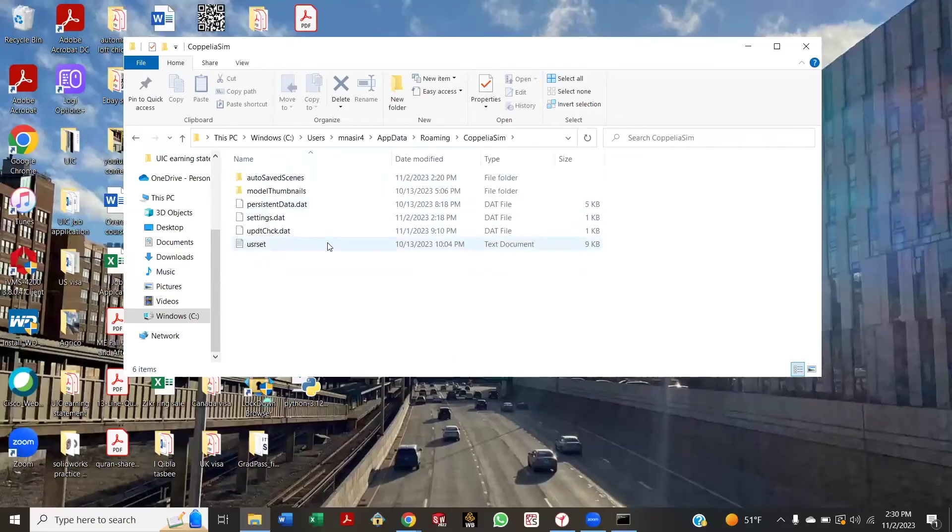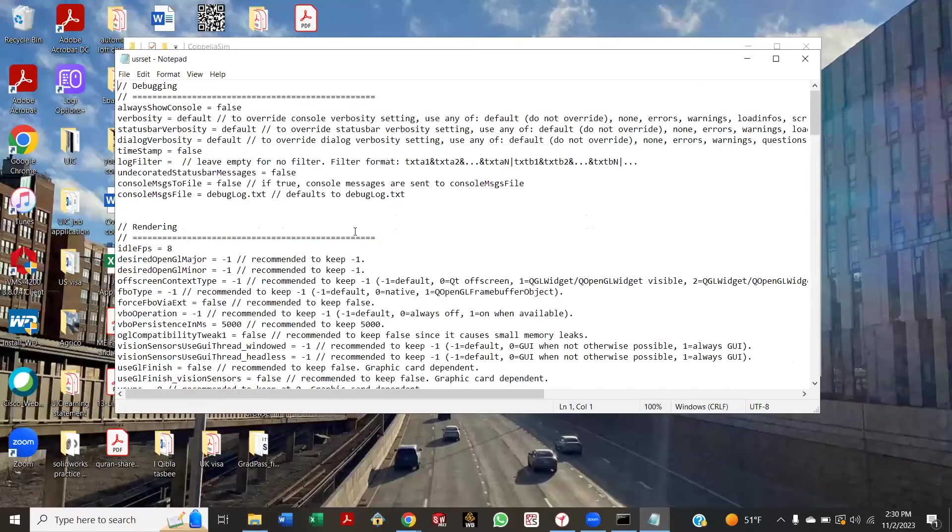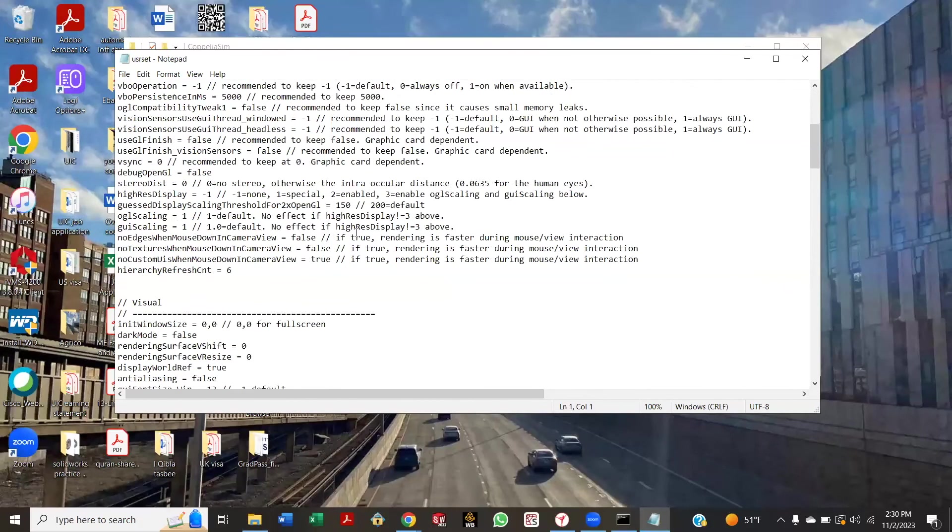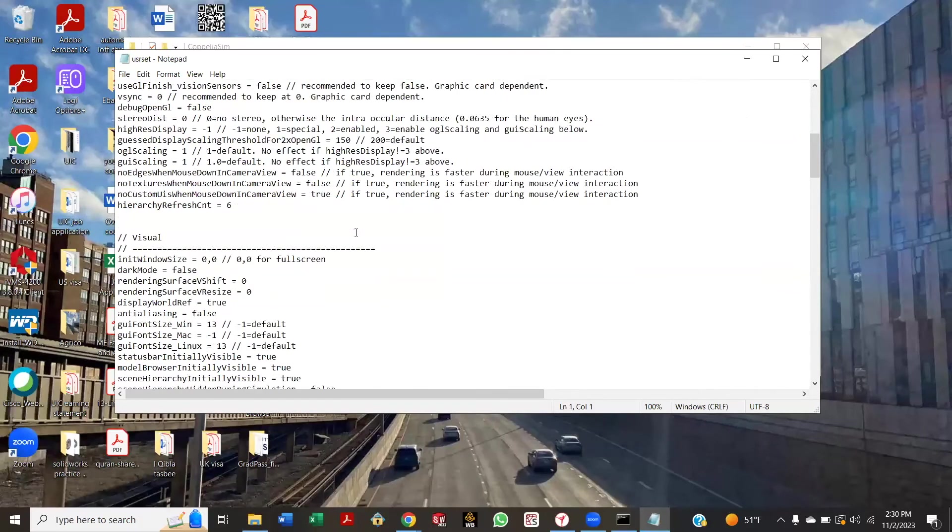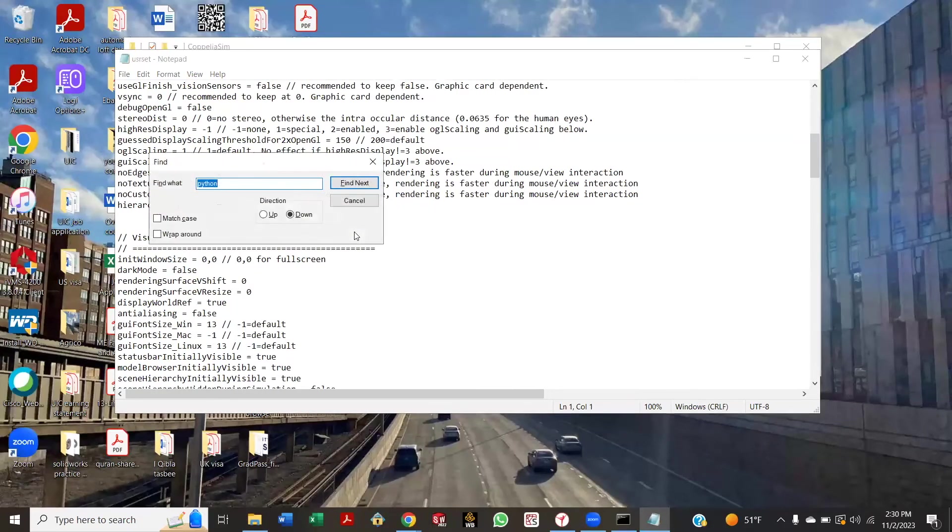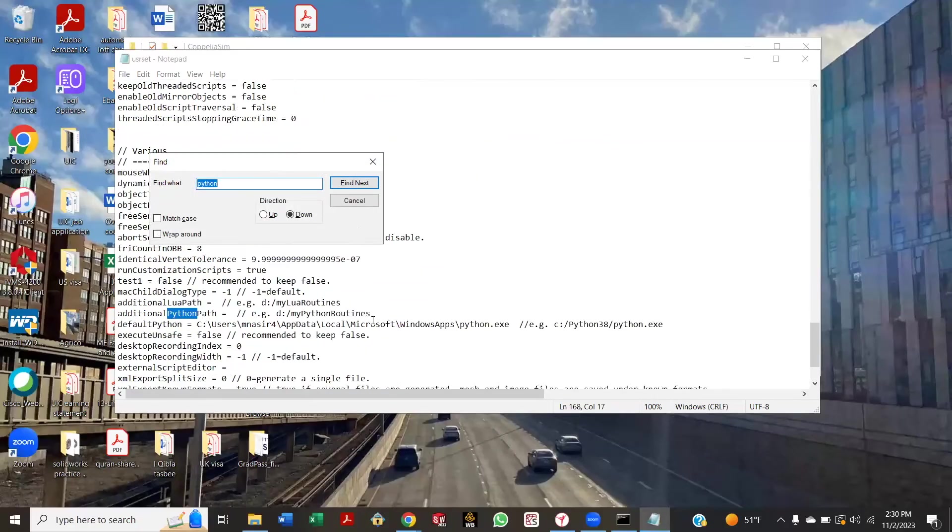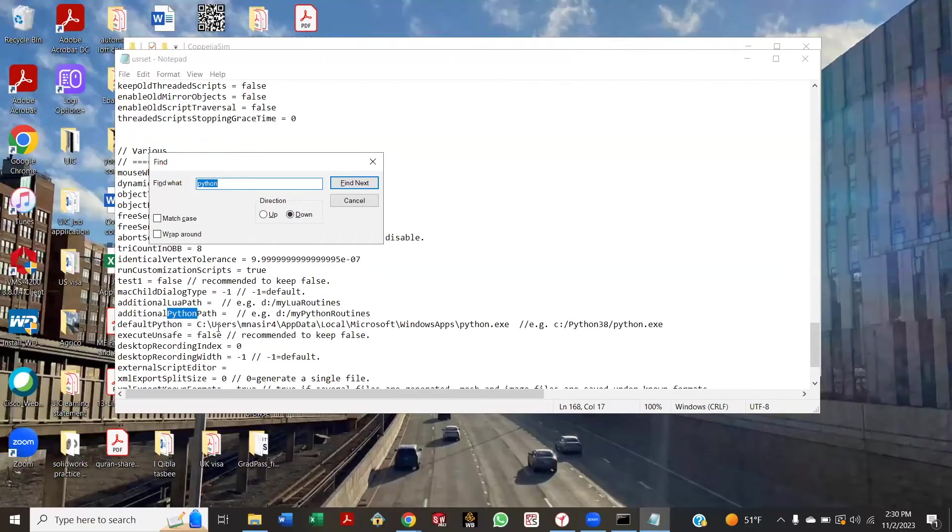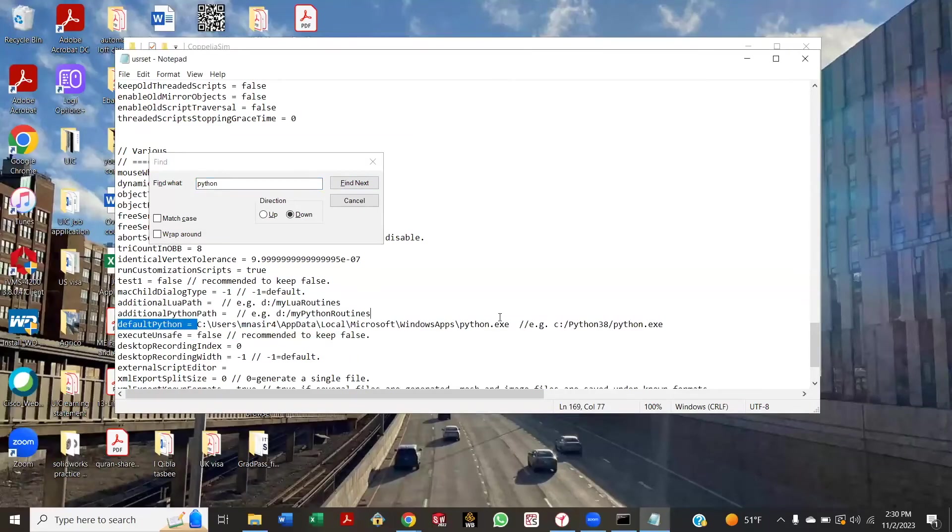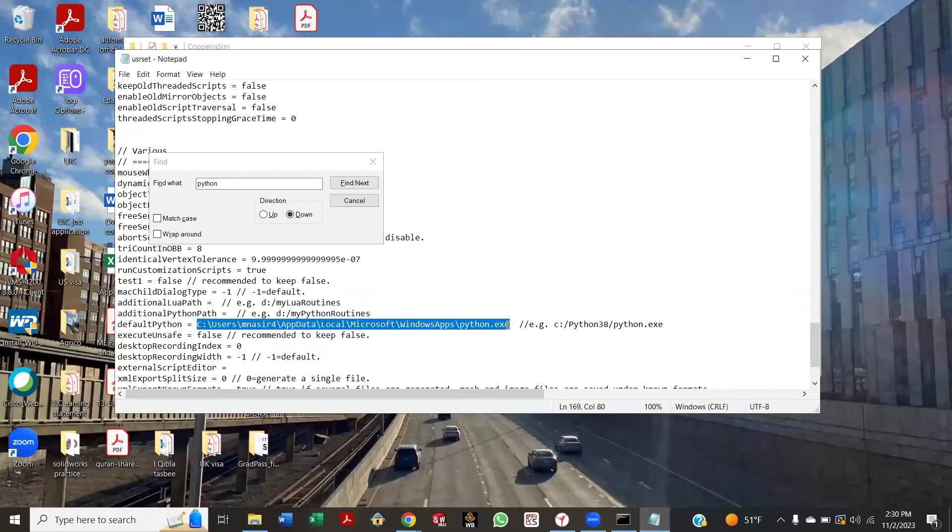Okay, you open the usrset.txt. Go all the way—you just search, Control+F, Python. Enter, go down. Okay, now there where you see default Python, delete that and do Control+V. Delete all this? Just that line, delete it and do Control+V. Yeah. That's the path you just set. Now save this.